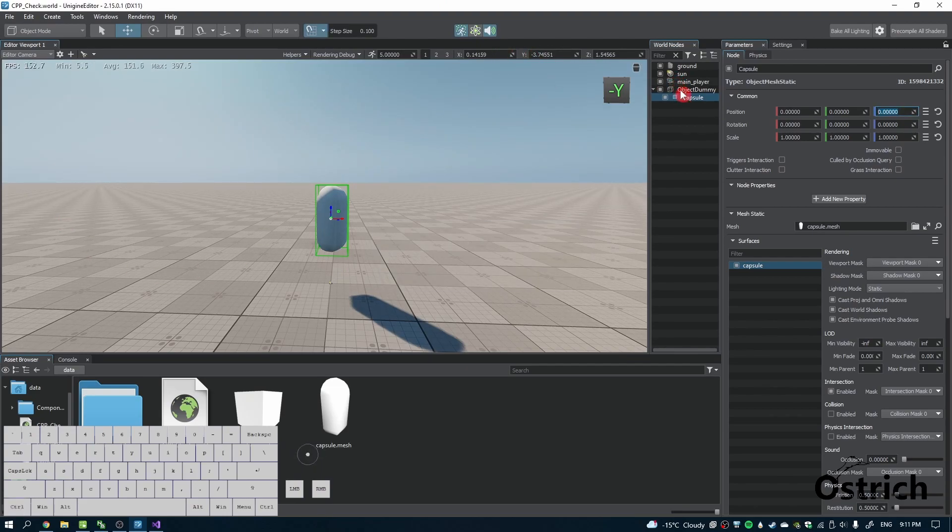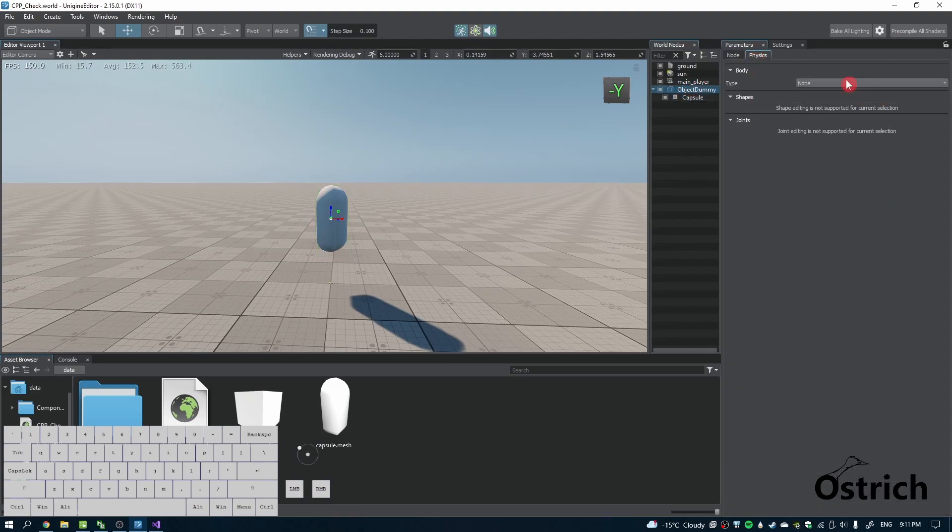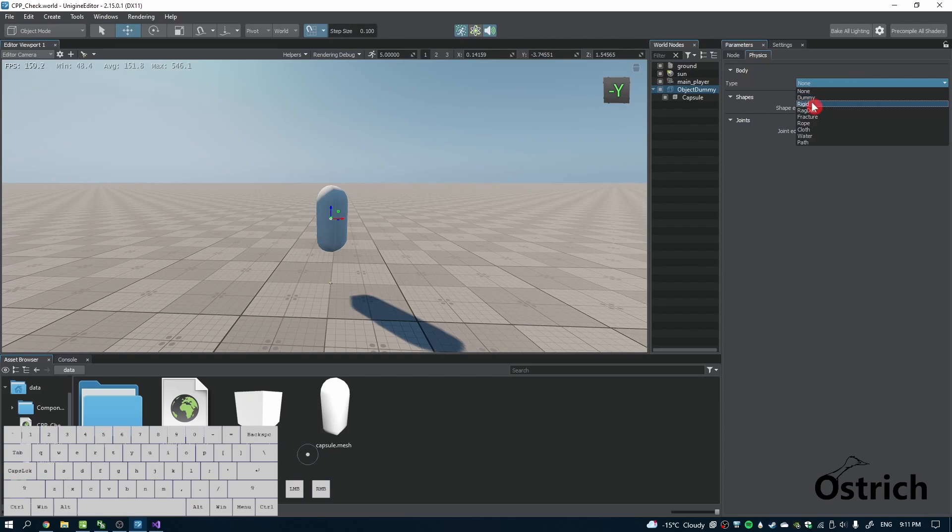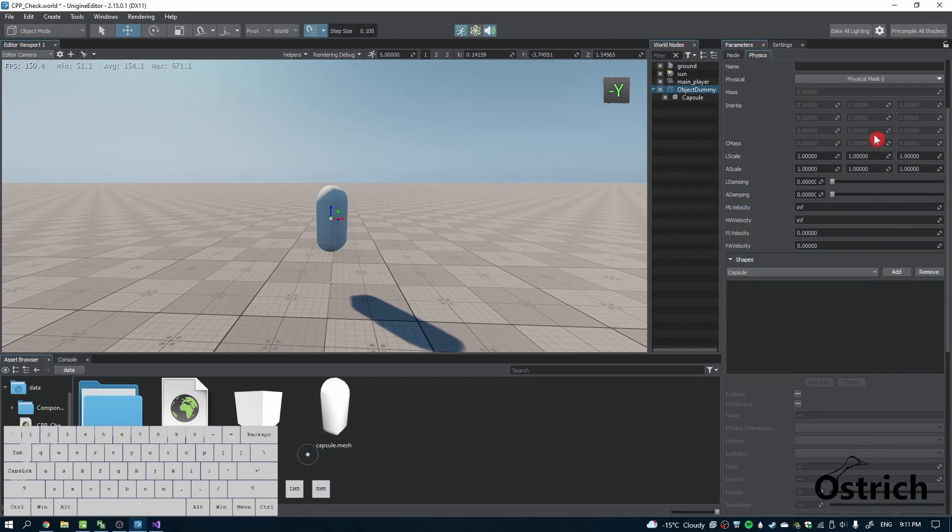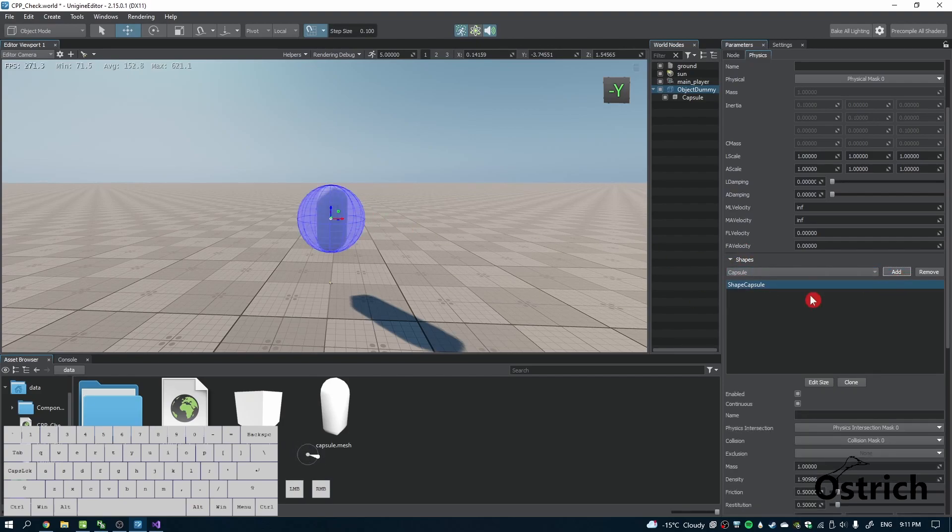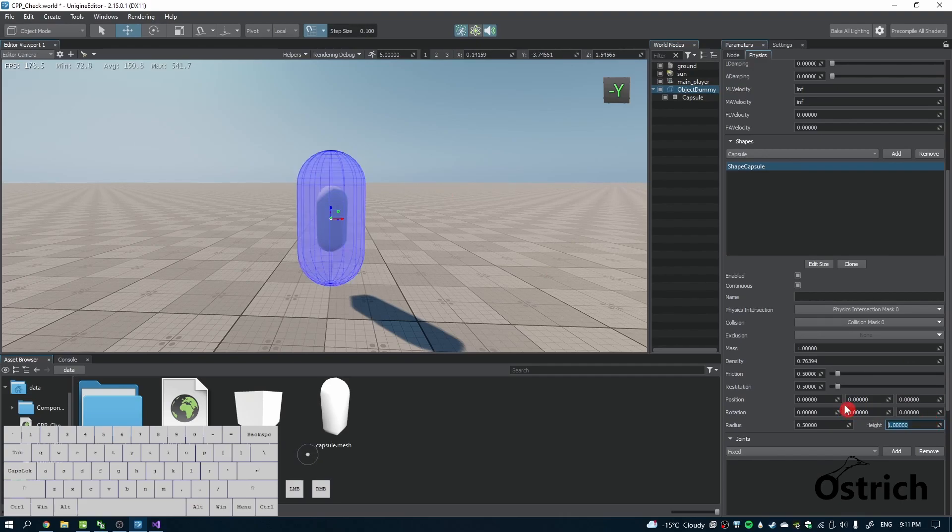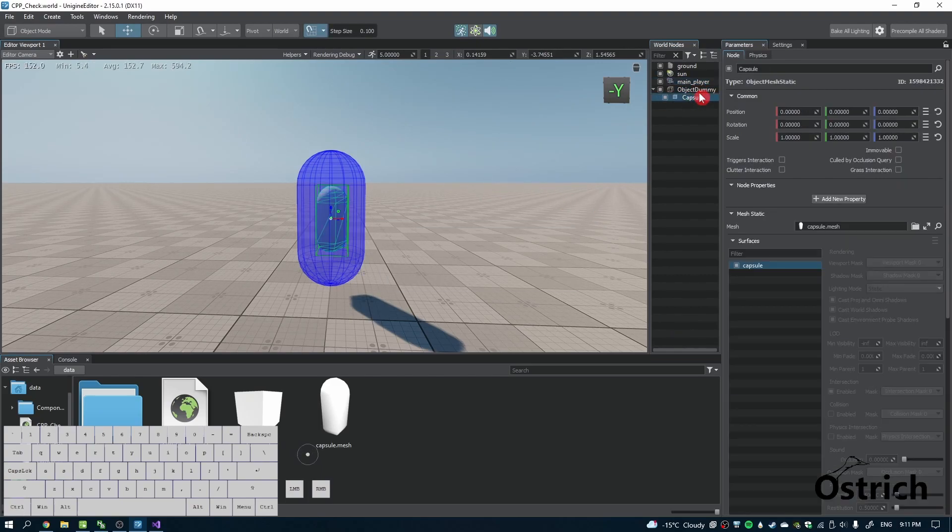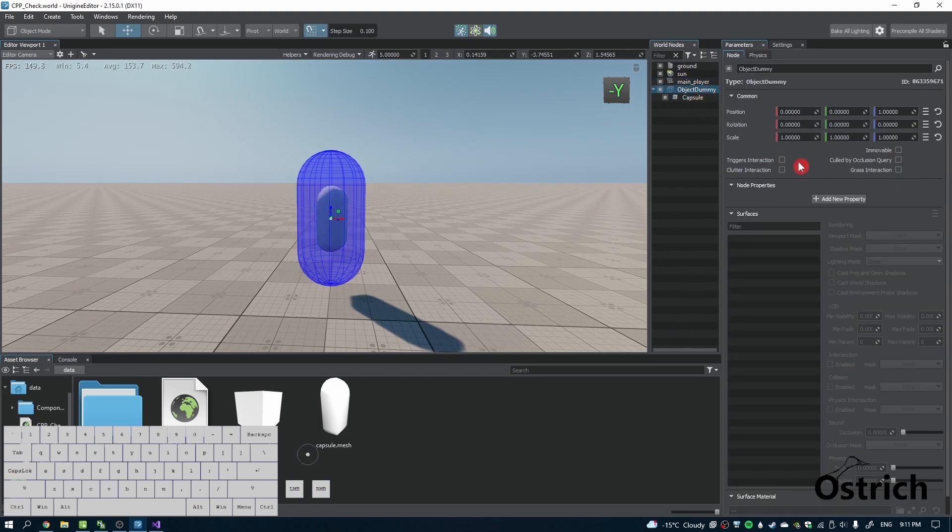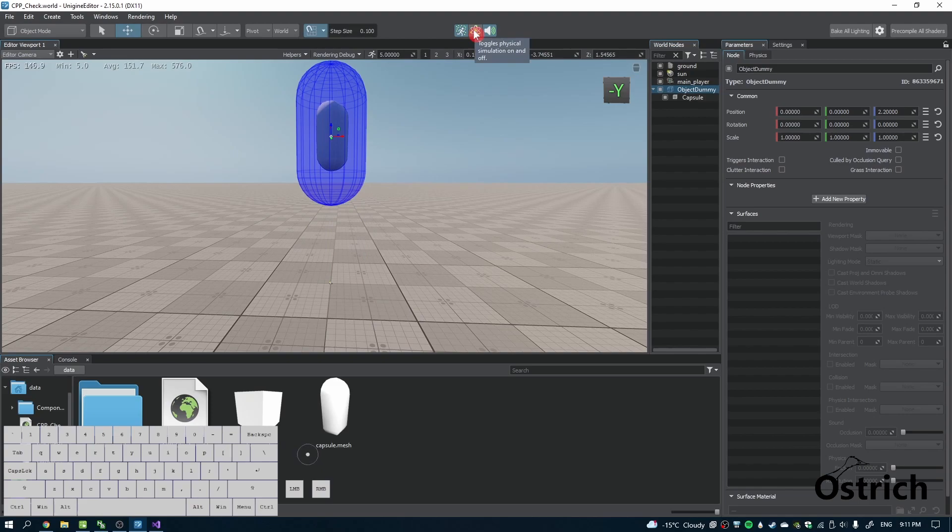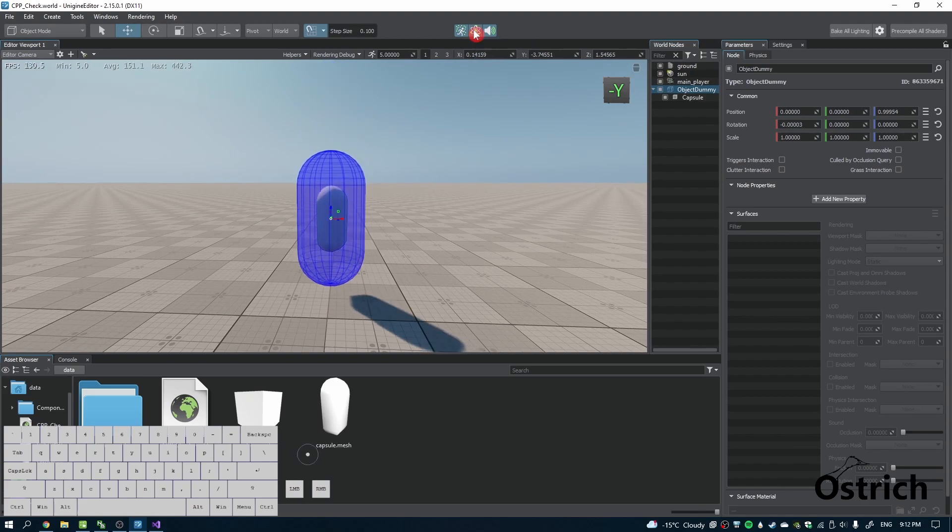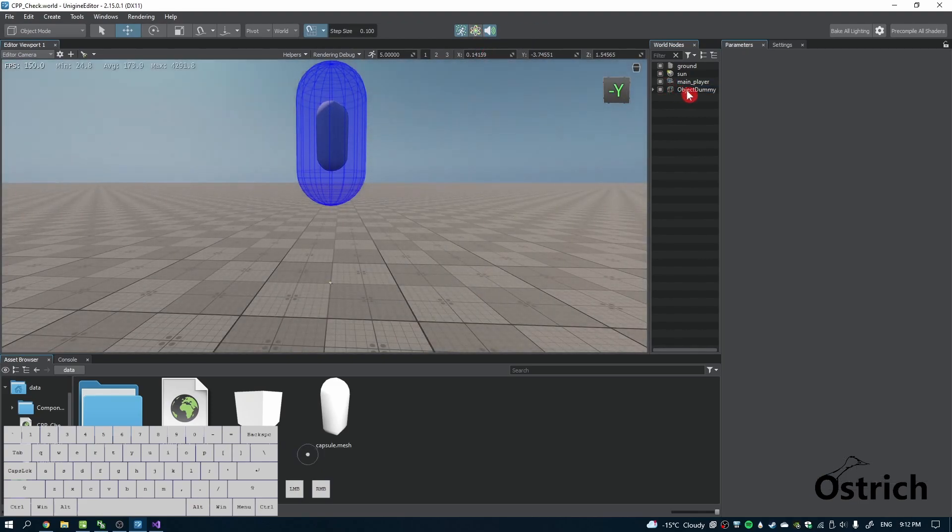We go back to the object dummy itself and add a rigid physics. We're going to go down to the shapes and choose capsule. It looks like a little circle because we have to make the height like one, and it looks like a capsule. I'm going to raise it up a little bit to test. If I press play simulation, it bounces, meaning it works.